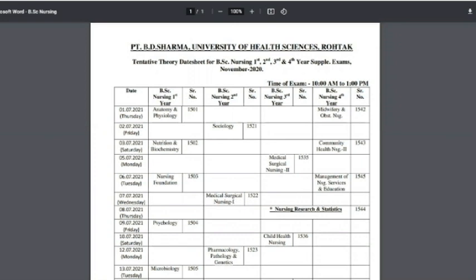After BSc Nursing 4th year, mid-year exercise and nursing exam. This is the 2nd July 2021 exam: BSc Nursing 2nd year, Physiology. This is the 3rd July 2021 exam: Nutrition and Biochemistry, and BSc Nursing 4th year, Community Health Nursing 2nd year.